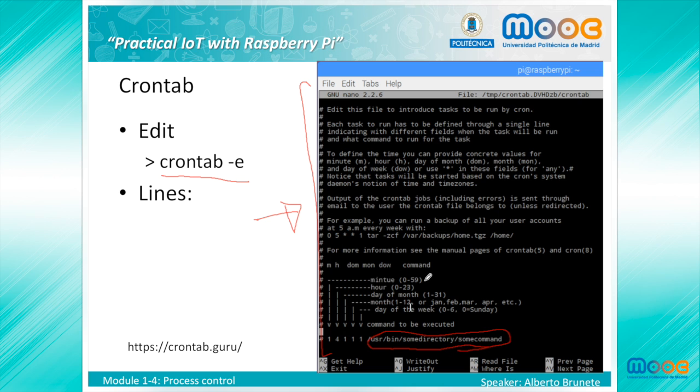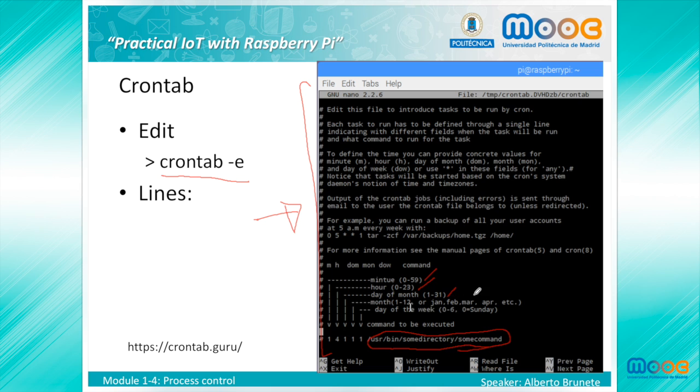These five time and date fields are as follows: Minute from 0 to 59, Hour from 0 to 23, Day of month from 1 to 31, Month from 1 to 12 or you can write January, February, March, etc., and the day of the week from 0 to 6, where 0 means Sunday.